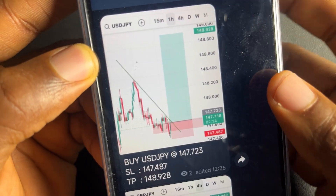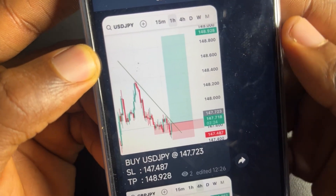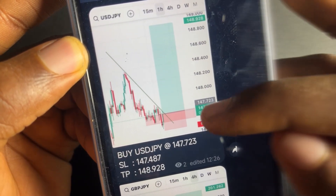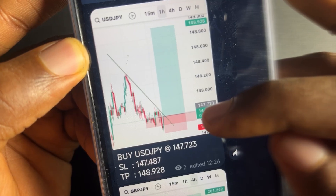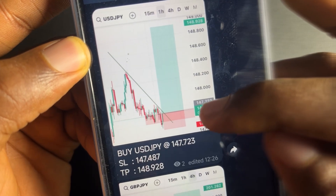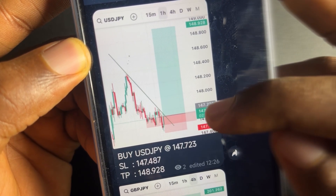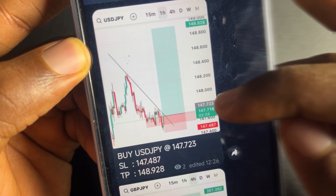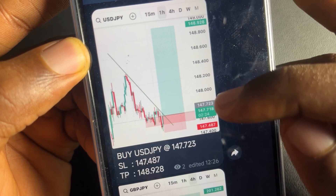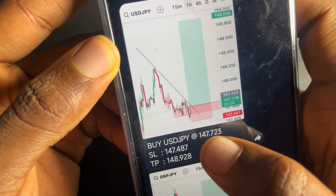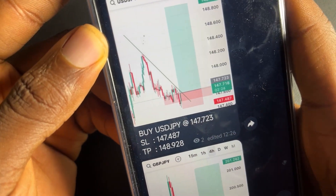Pay attention to this now. This is where the price is currently at — you can see this ash color here at 147.7230. That is where the price is at right now. I said buy USD/JPY.